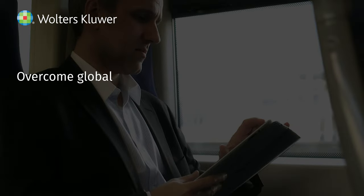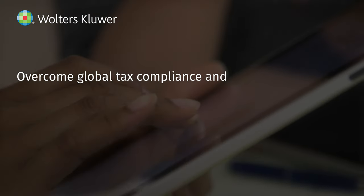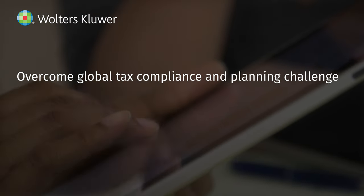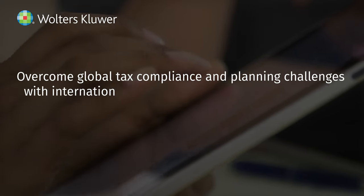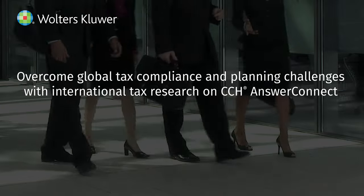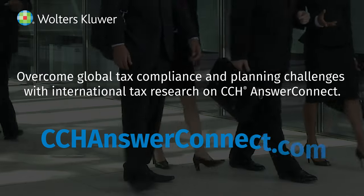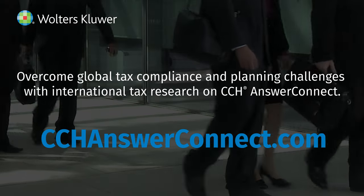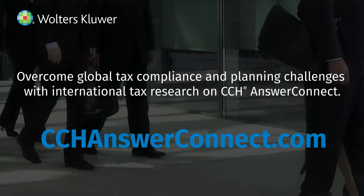Overcome global tax compliance and planning challenges with international tax research on CCH AnswerConnect. Go to CCHAnswerConnect.com to learn more.